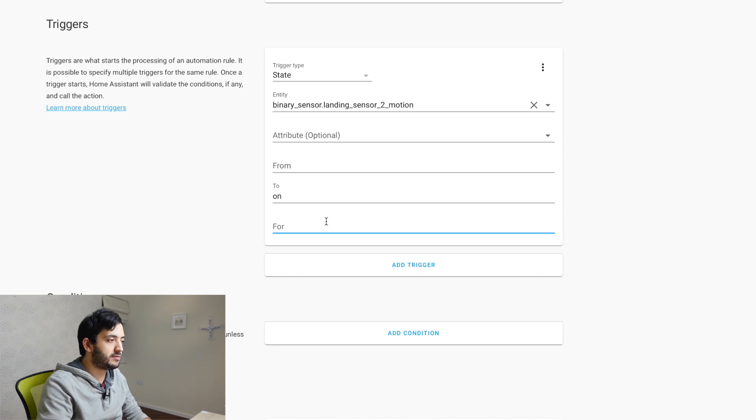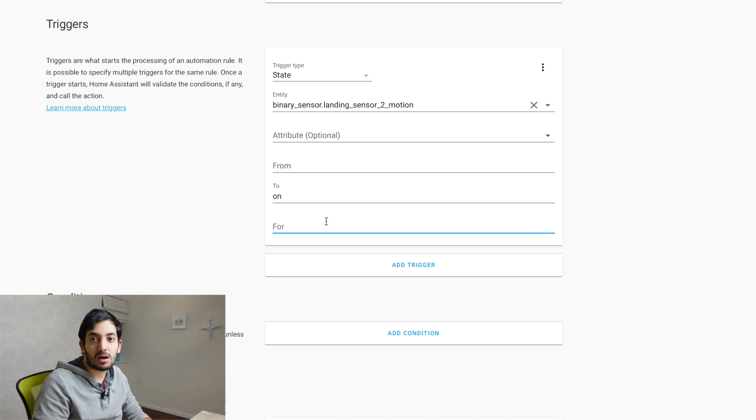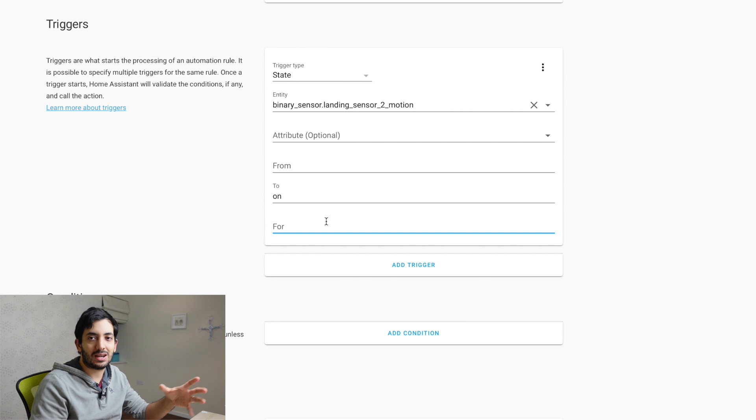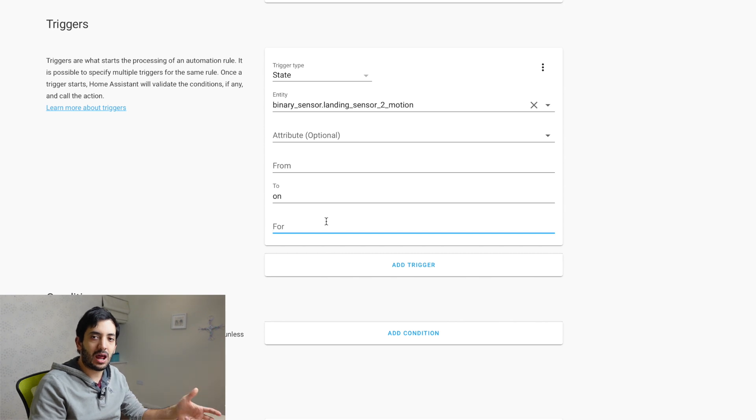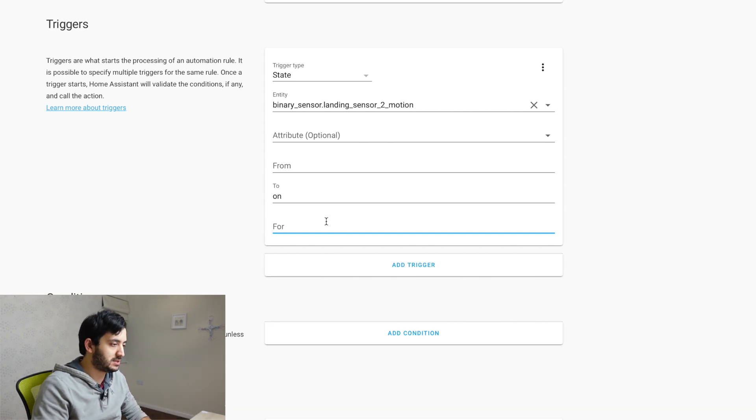And in the for parameter, I'm going to leave this empty for now. I'm going to modify that later, but I'm going to add in two minutes.